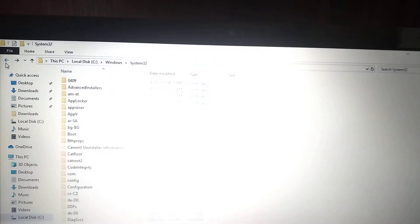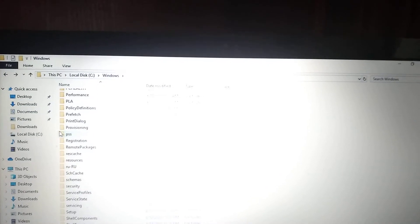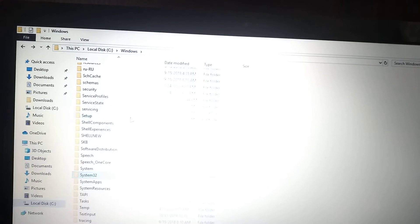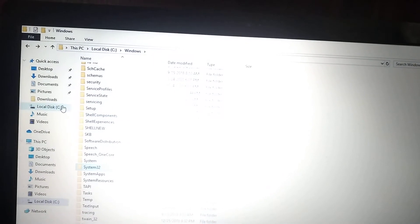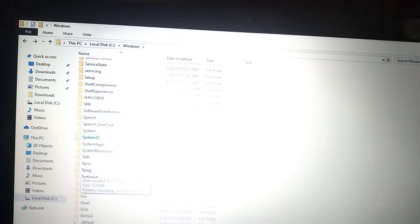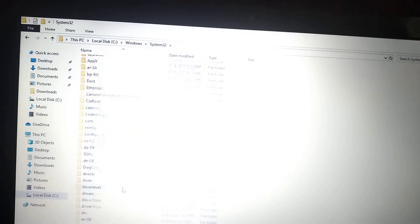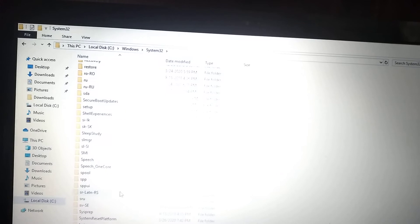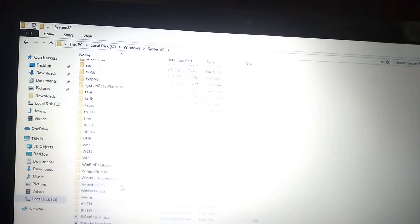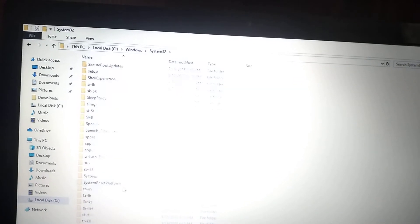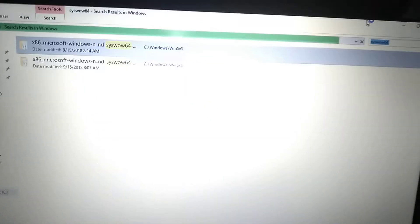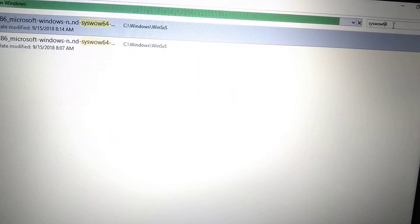Right-click on it and choose Copy. Copy this file to a folder. You must find a folder with the name SysWOW64 inside the Windows folder.